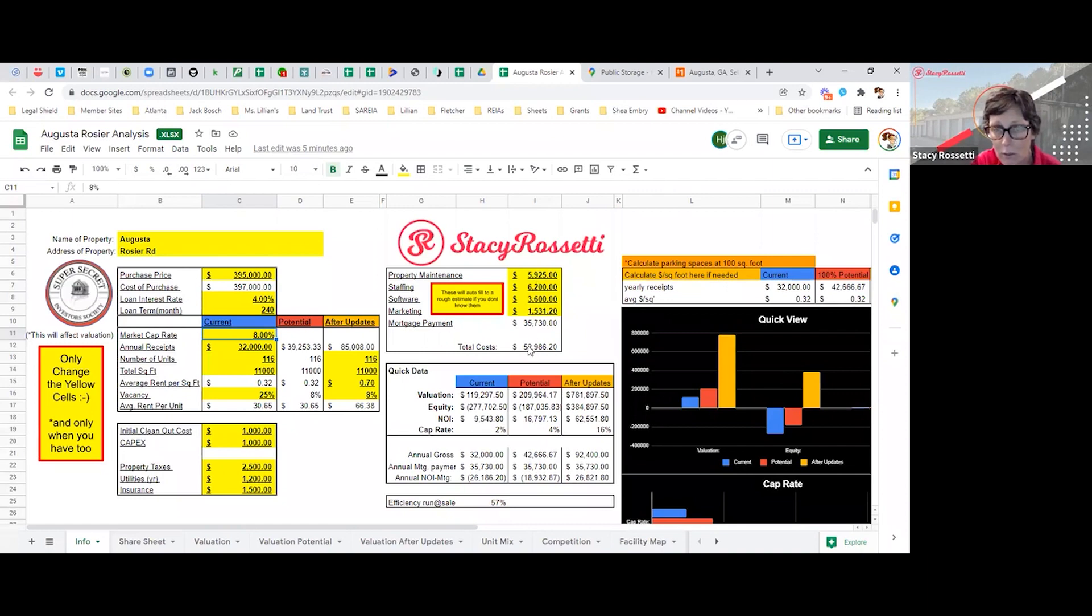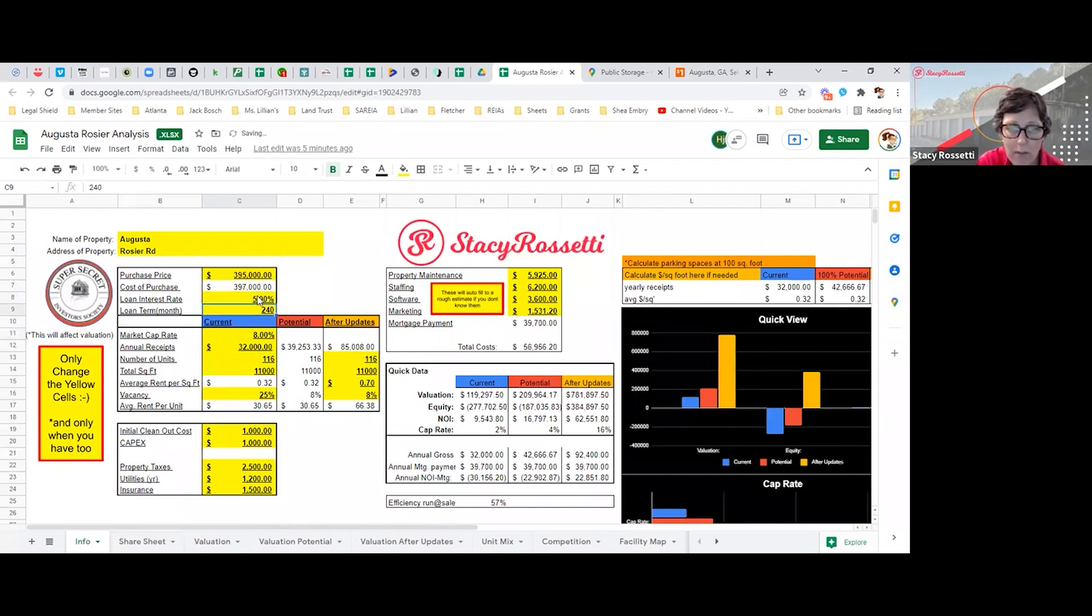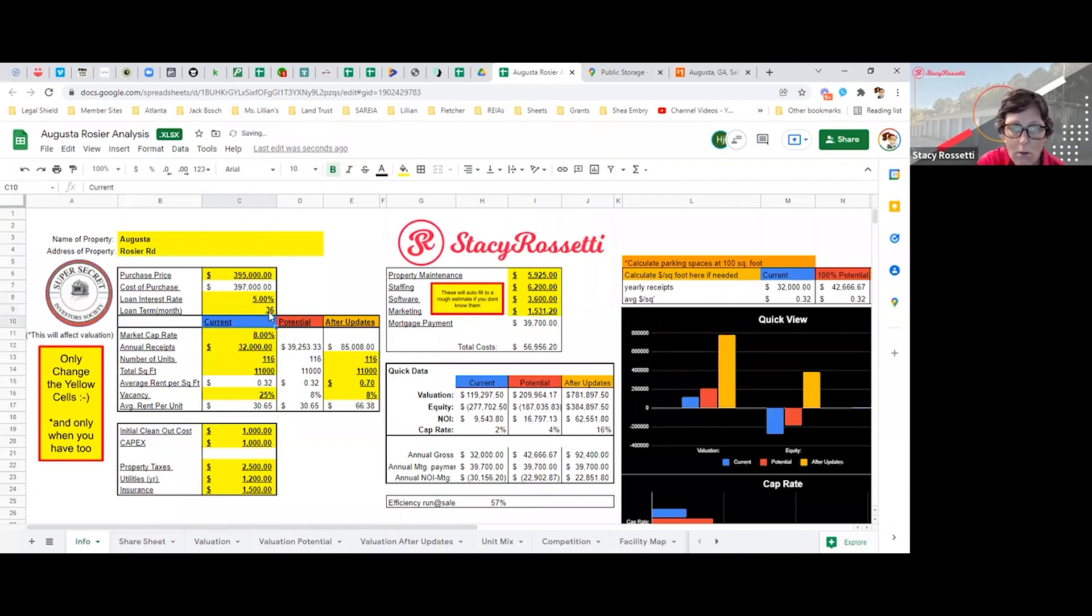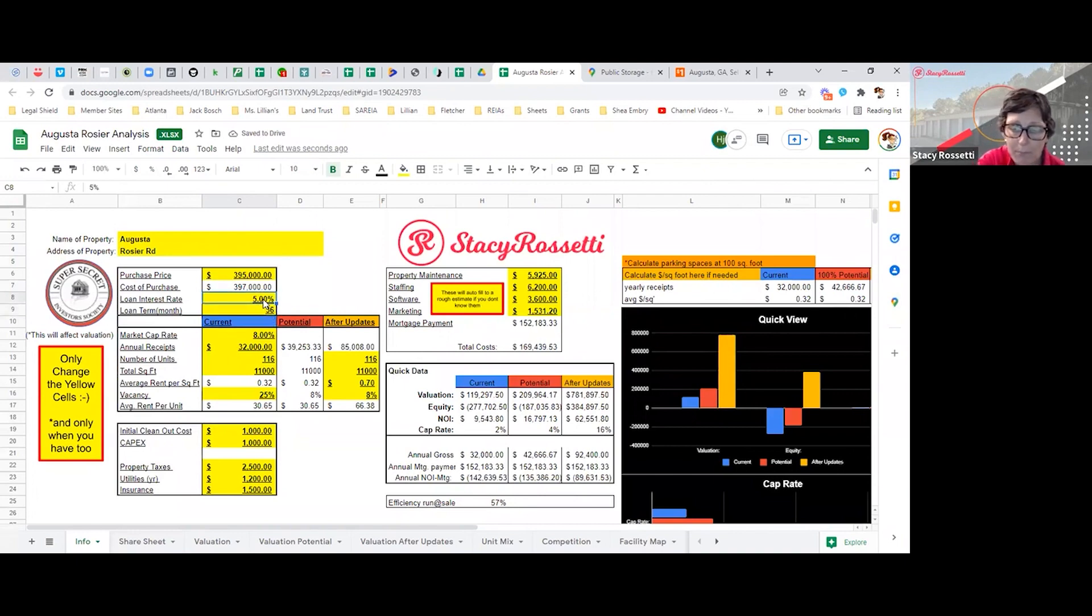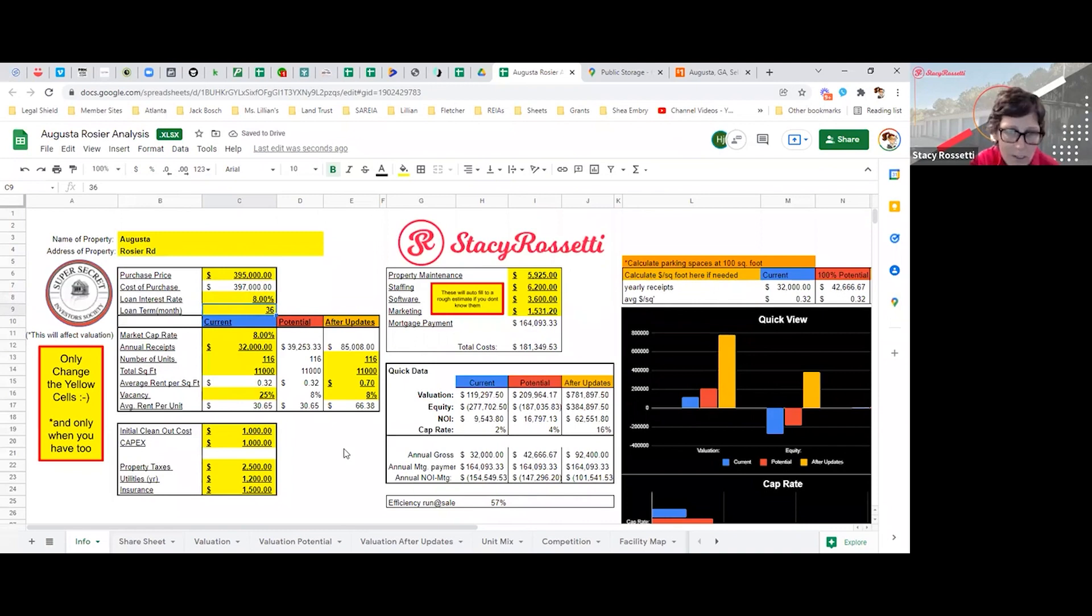Based on what the interest rate is going to be, I don't know if it's going to be 5% at 36 months, or if it's going to be 8% - an 8% interest rate at 36 months. I'm not sure what it's going to be.